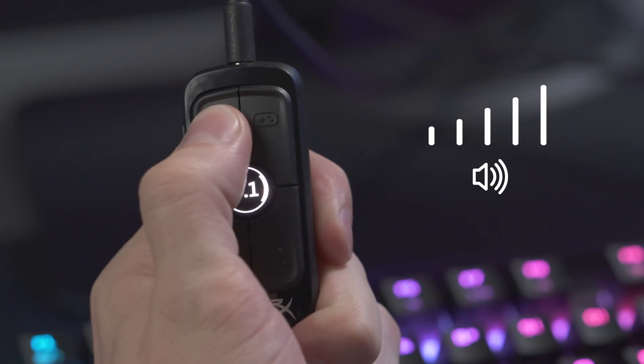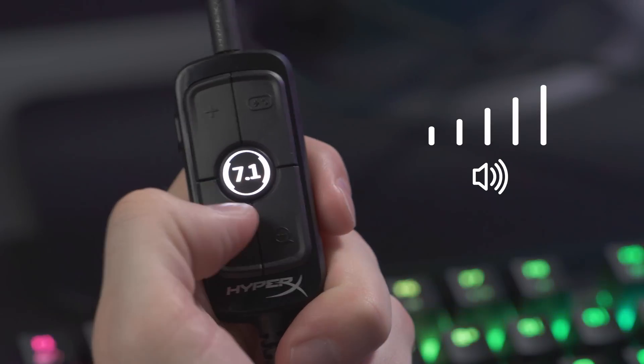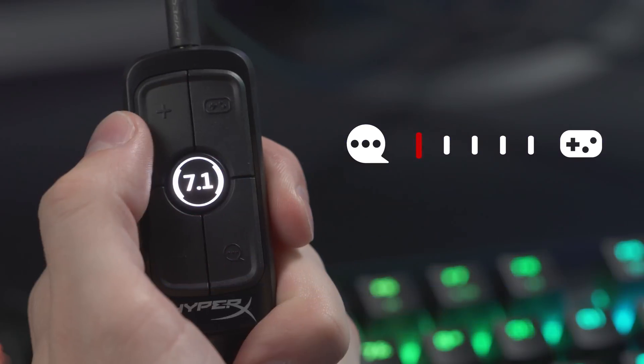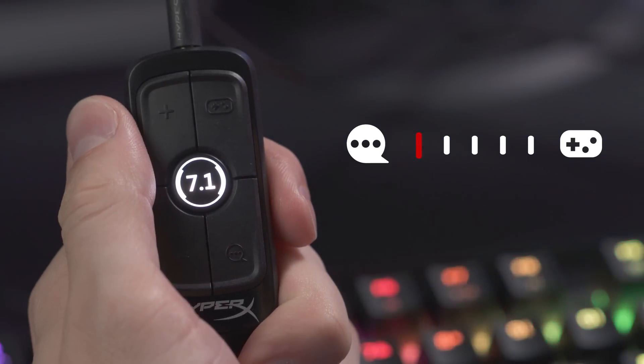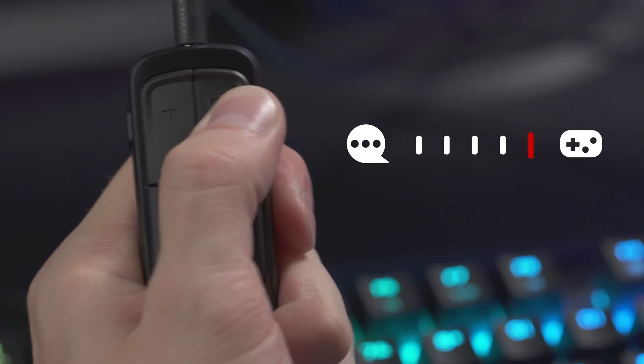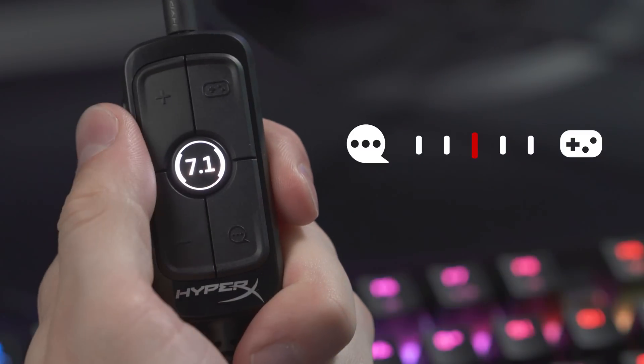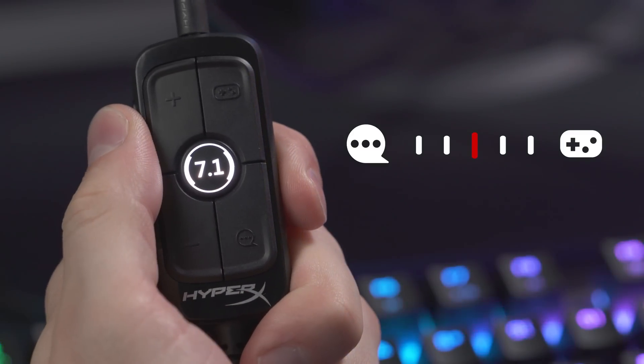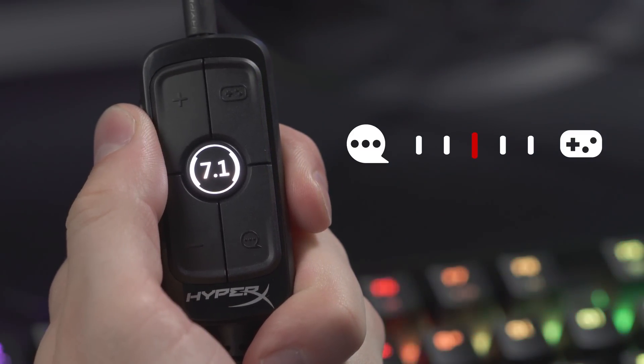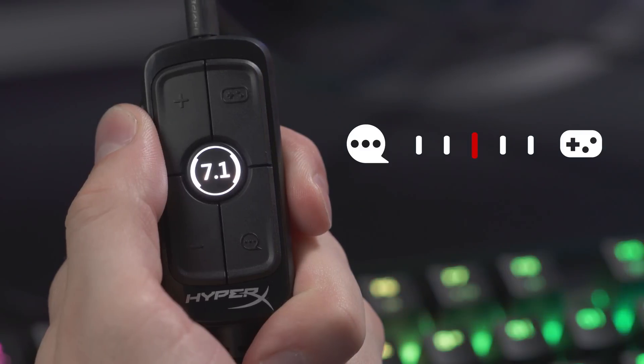Use the Headset Volume buttons to set your desired master volume. Then use the Game Chat Balance buttons to set your ideal mix between game audio and chat audio. The headset will beep once when you reach 50-50 game chat balance. This means you're hearing the game audio and chat audio at the same level, the default state of the headset.